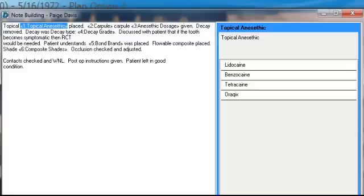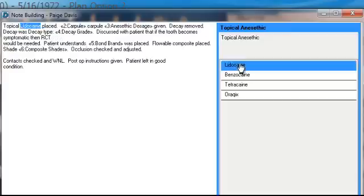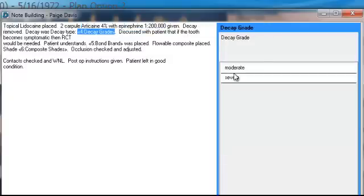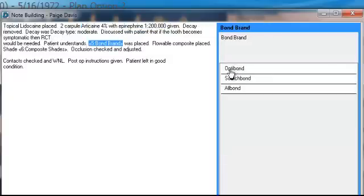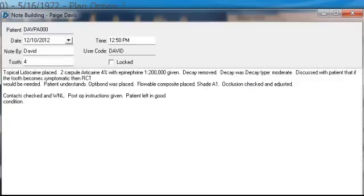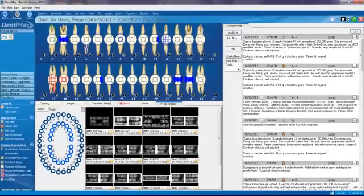Within those clinical notes, you'll have things that change depending on your treatment for the patient. So here we did a composite — it's going to ask me what kind of anesthetic did I use. That's a variable that might change, so I'm going to go ahead and pick lidocaine. It'll ask me how many carpools I used and so forth. I'll go ahead and enter in my variables, and very easily and very quickly I can enter in my clinical note.